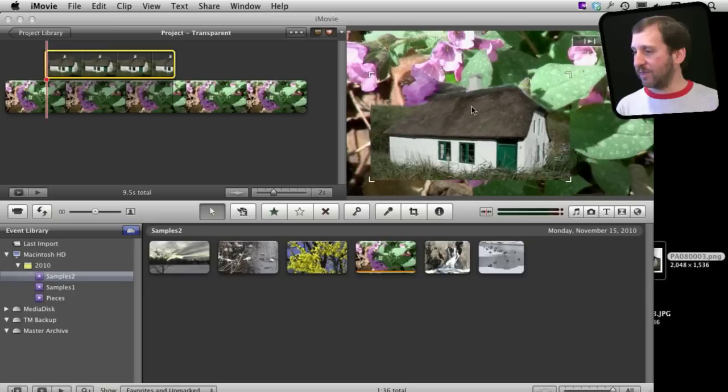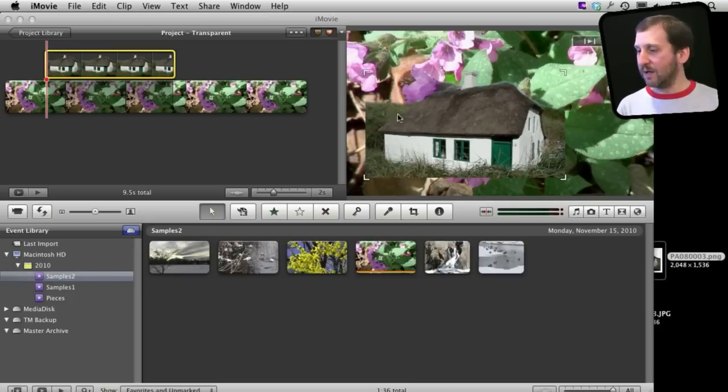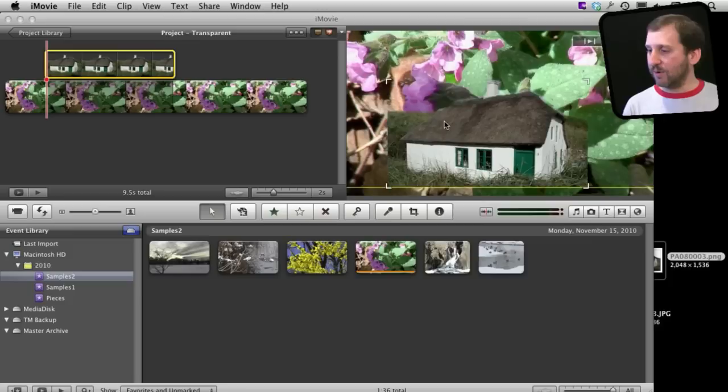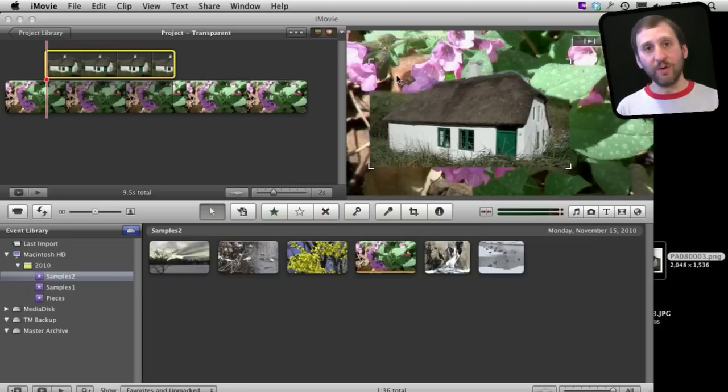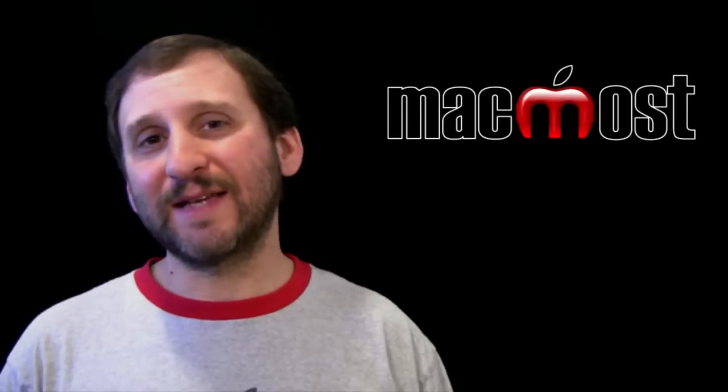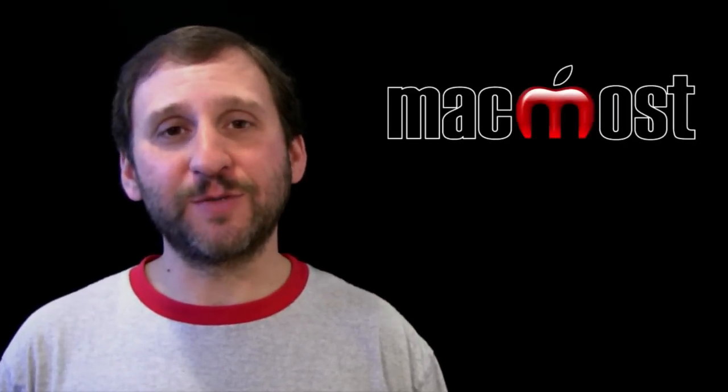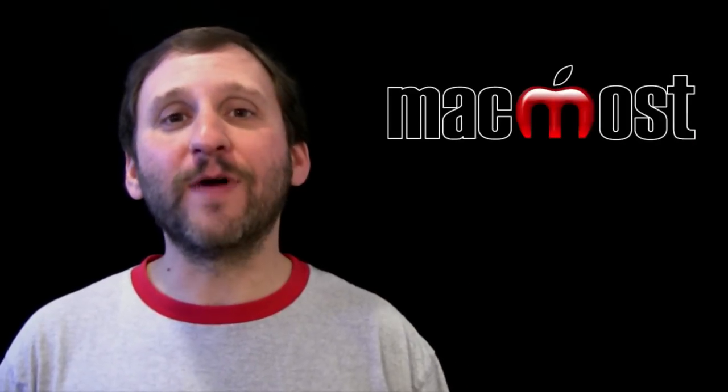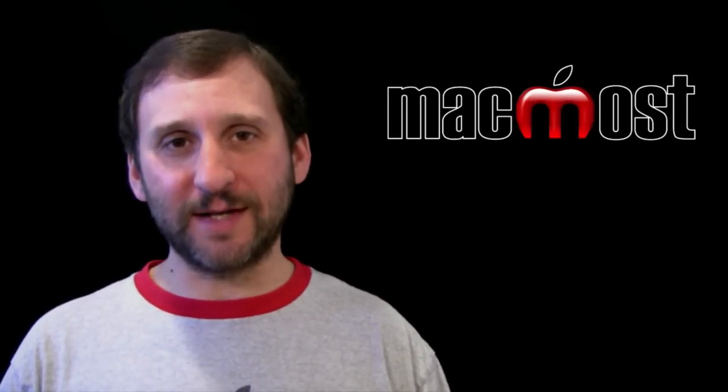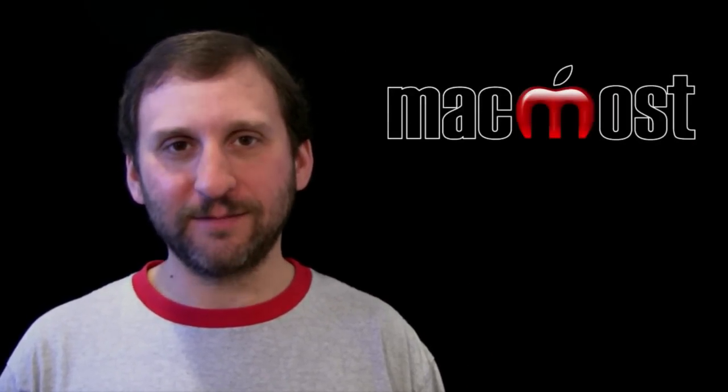Now I have got this. I can cut out a shape inside of this image or any image and all the transparent parts will show through and all of the opaque parts will be on top of the video. So that is how to use Pixelmator to create semi-transparent images. I hope you found this useful. Until next time this is Gary with MacMost Now.